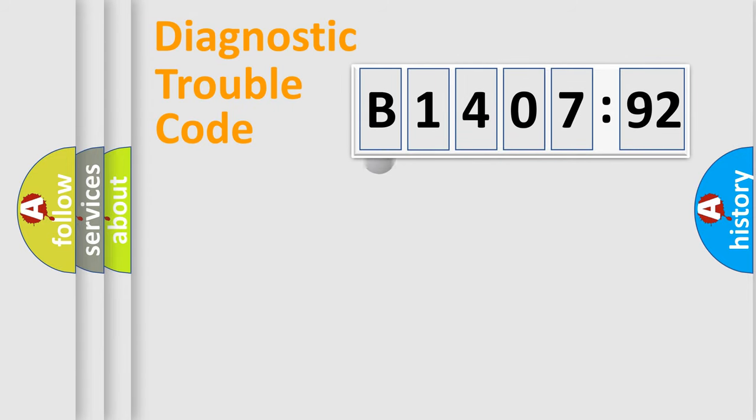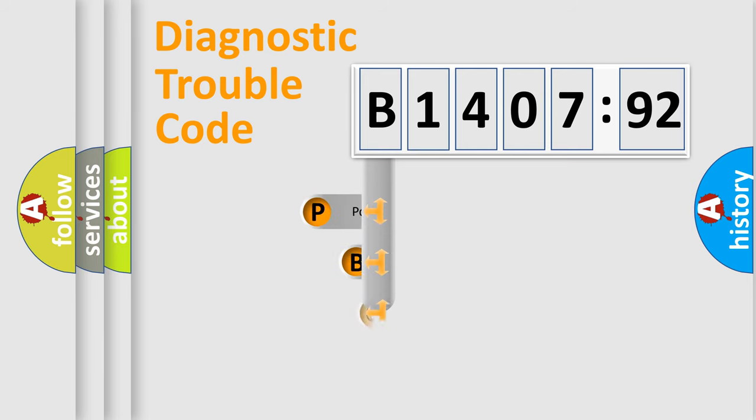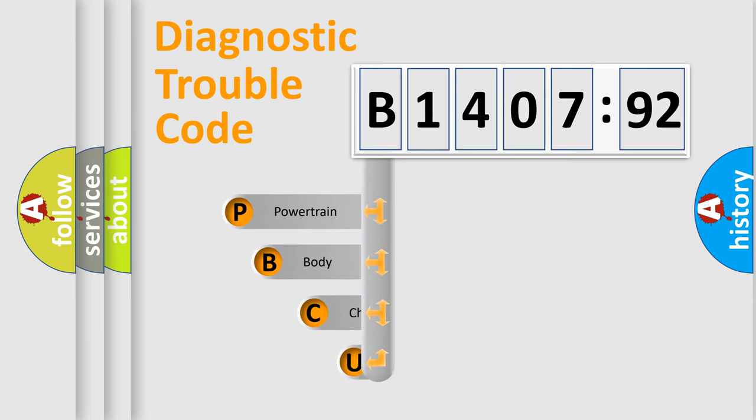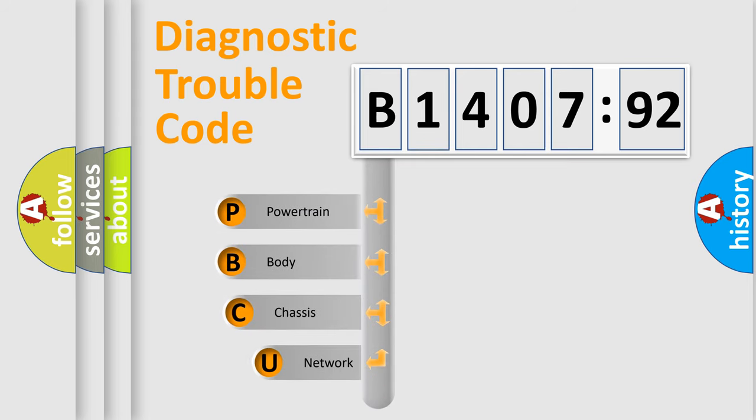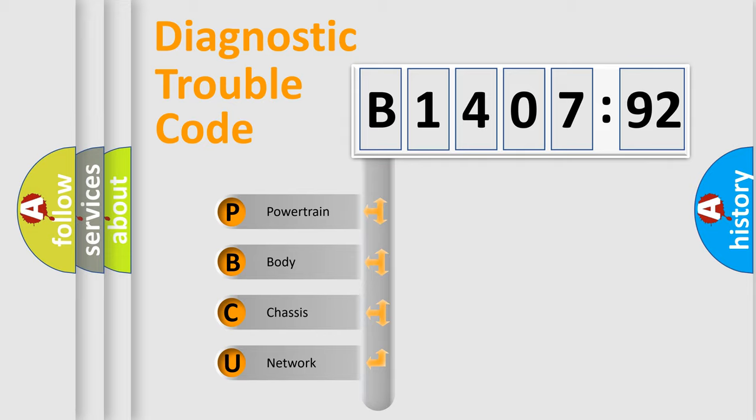First, let's look at the history of diagnostic fault code composition according to the OBD2 protocol, which is unified for all automakers since 2000. We divide the electric system of automobile into four basic units.